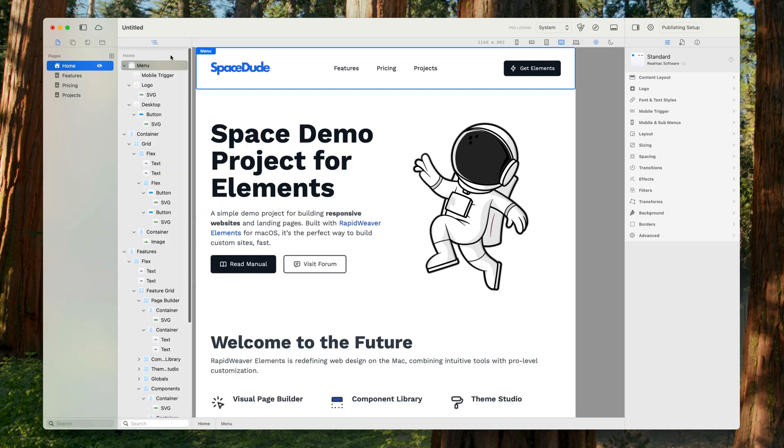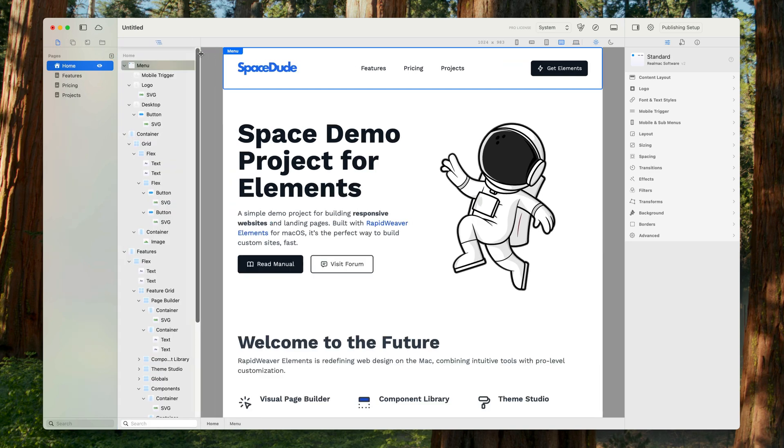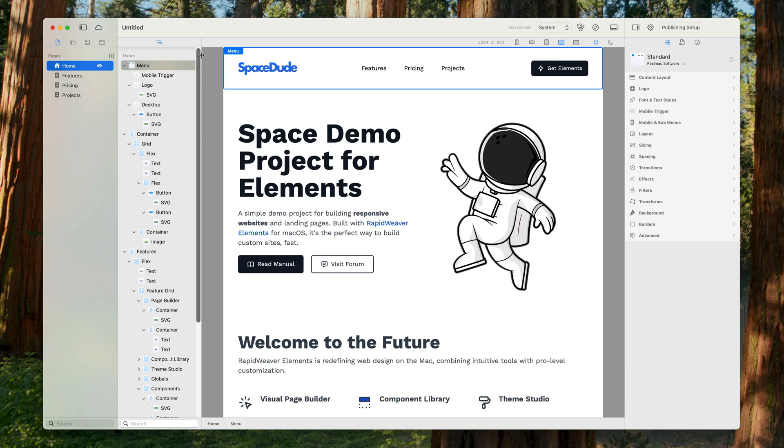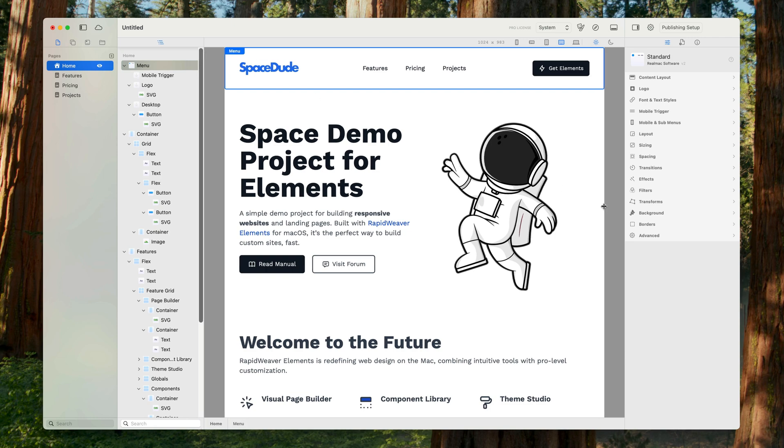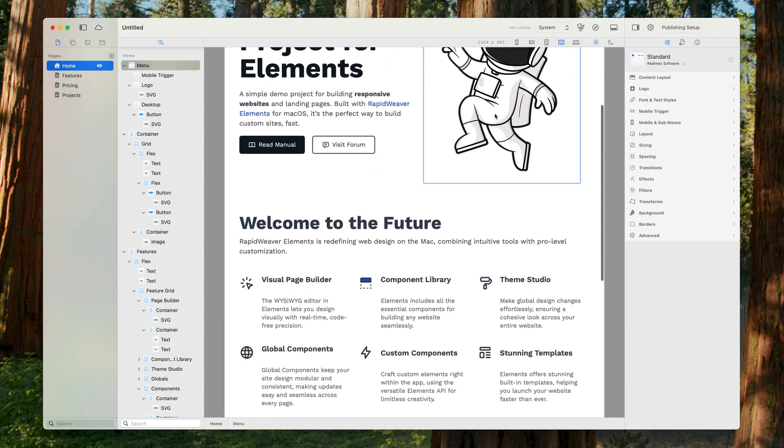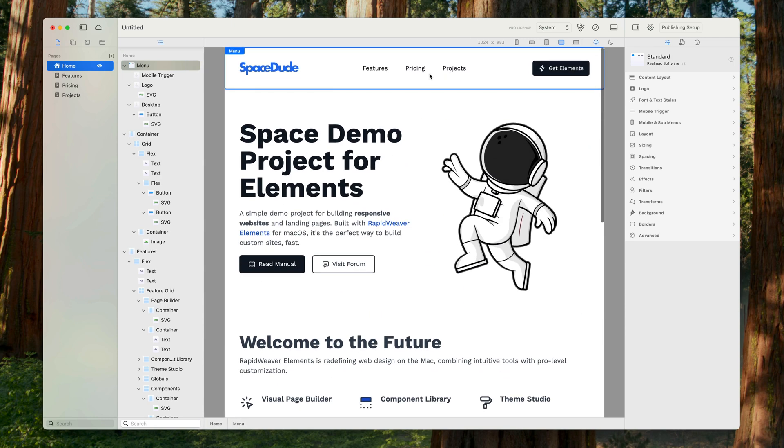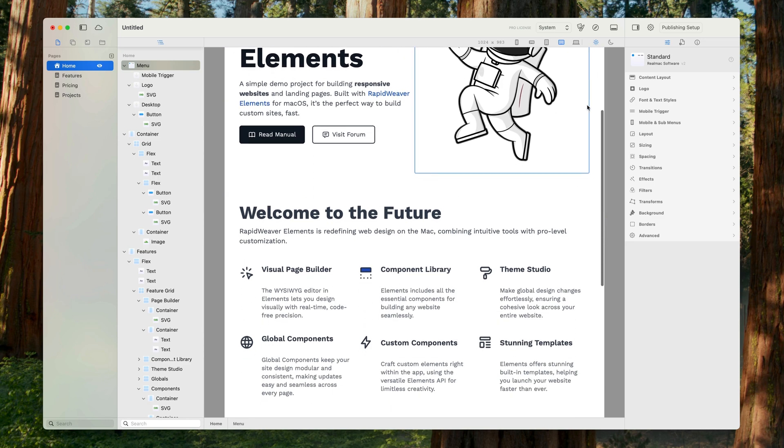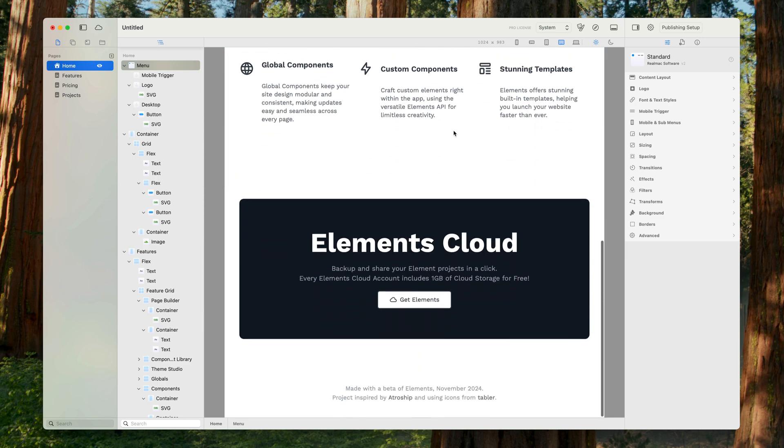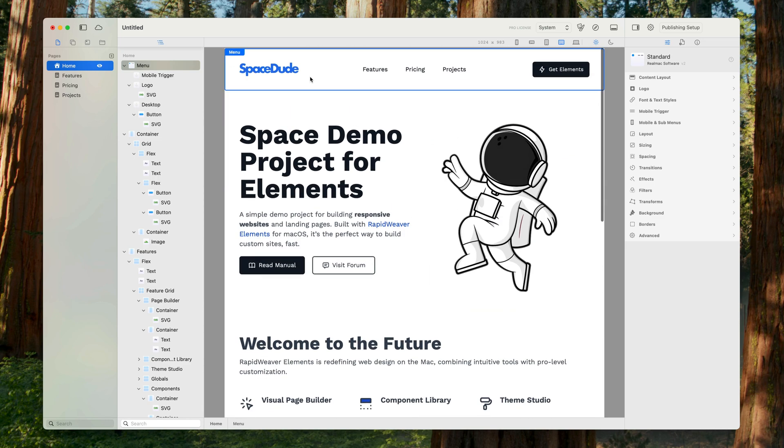I'm just going to drag this out here so we can see it while we're working. What we want is when we scroll the page, I want this menu to stay stuck at the top so it's always visible.